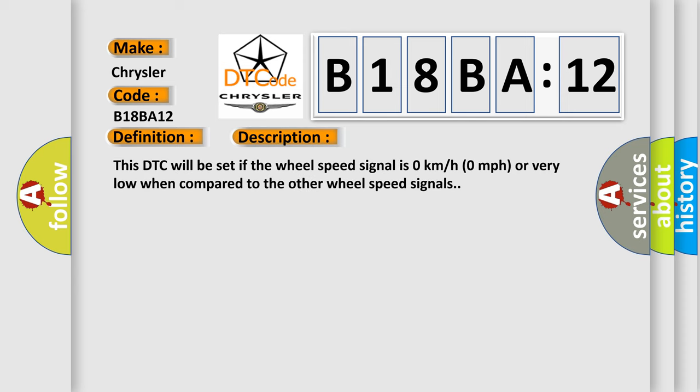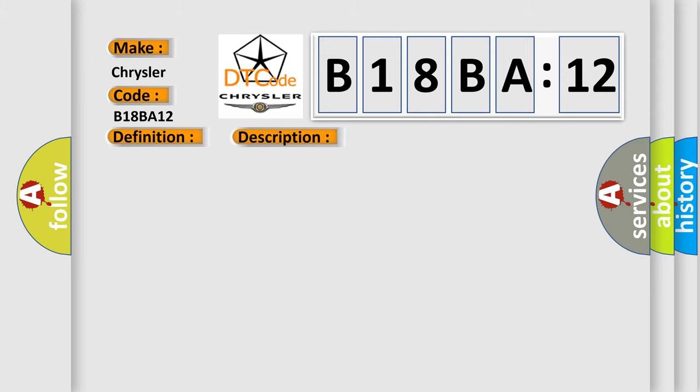This DTC will be set if the wheel speed signal is zero kilometers per hour, zero miles per hour, or very low when compared to the other wheel speed signals. This diagnostic error occurs most often in these cases.